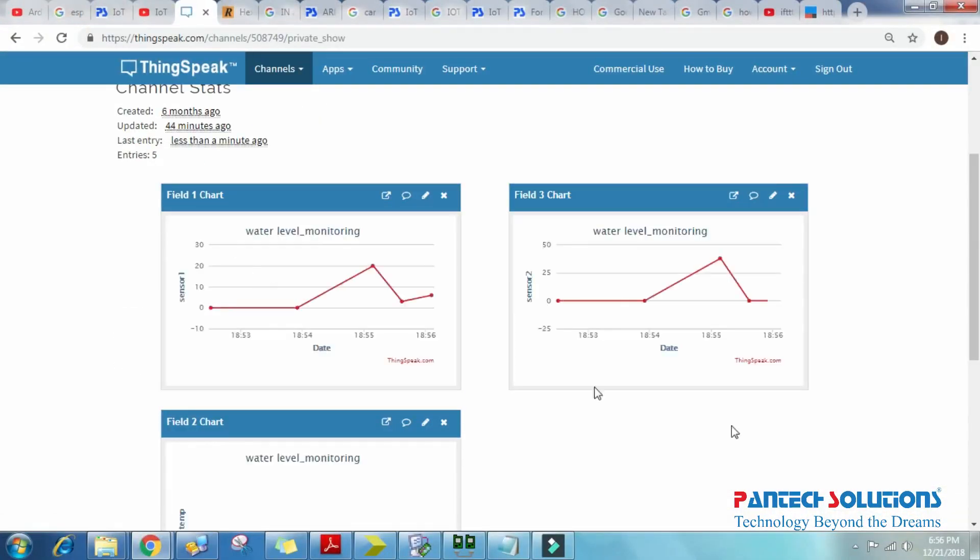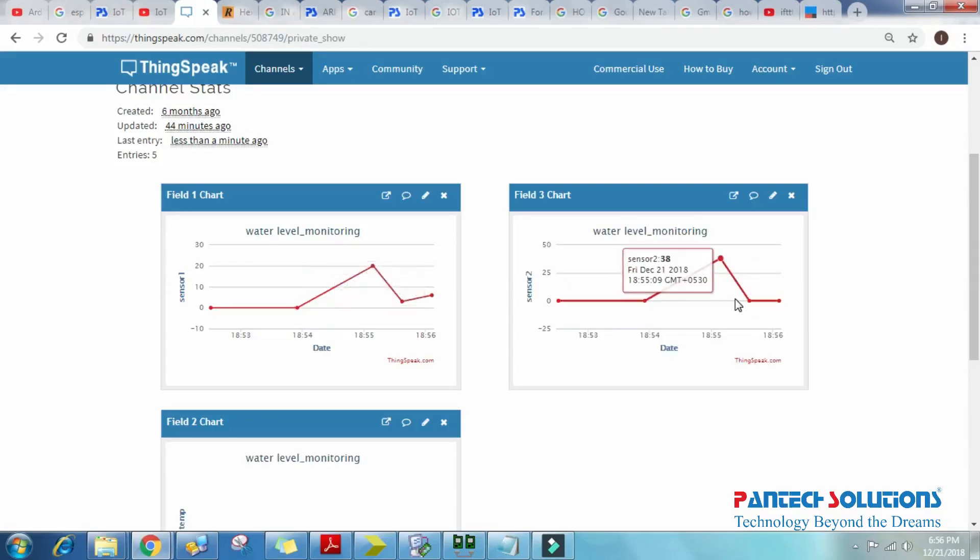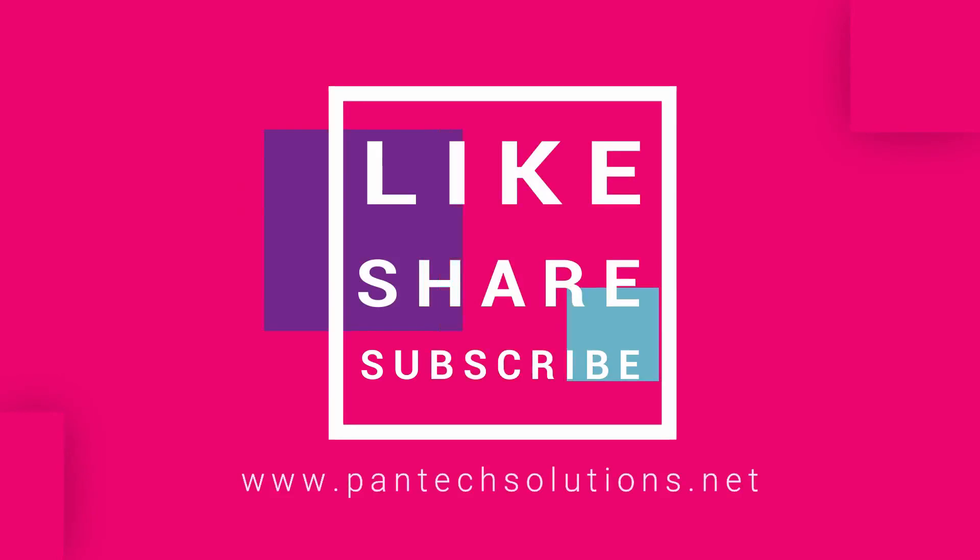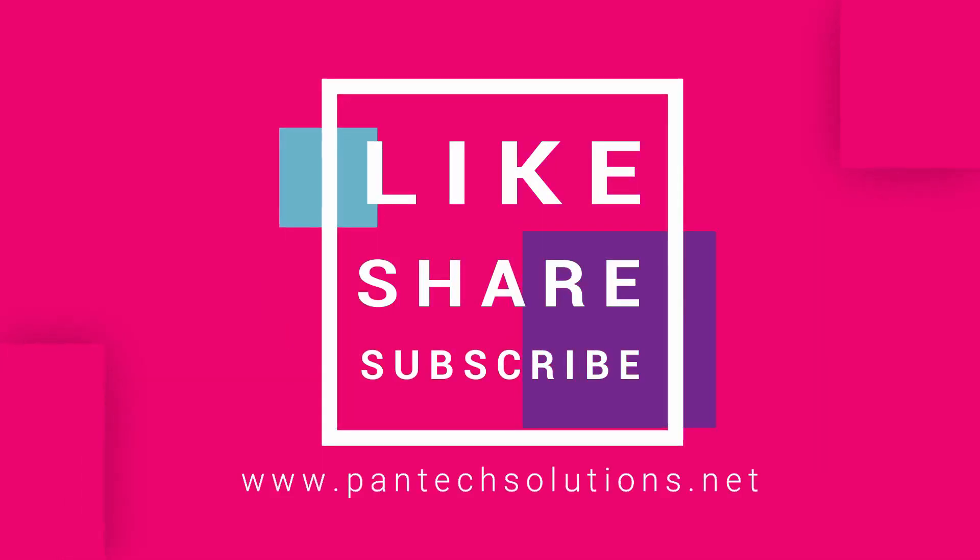Thank you. See you again. For more details about this video, visit our site www.pentec-solutions.net